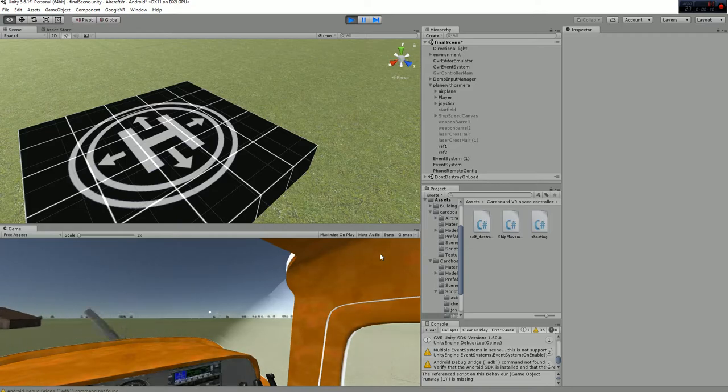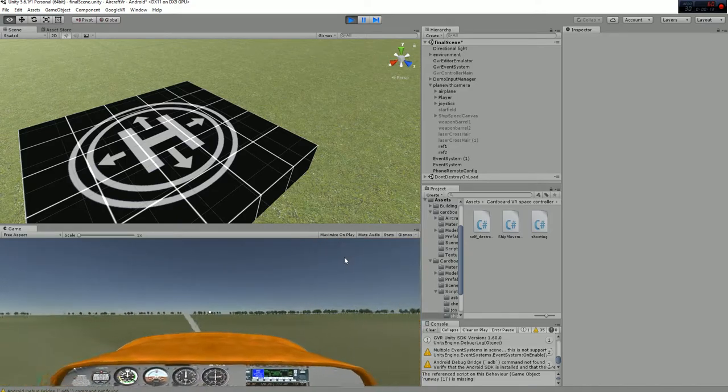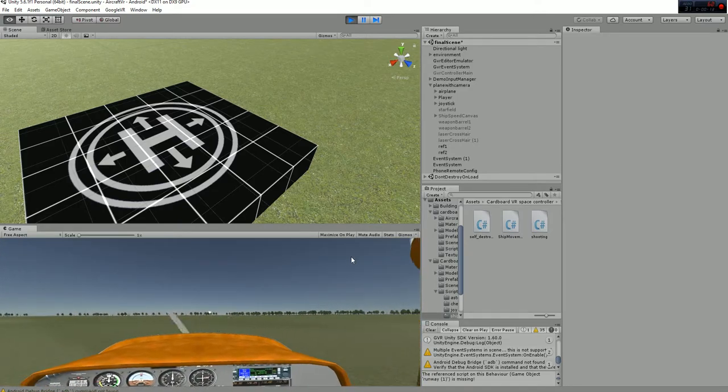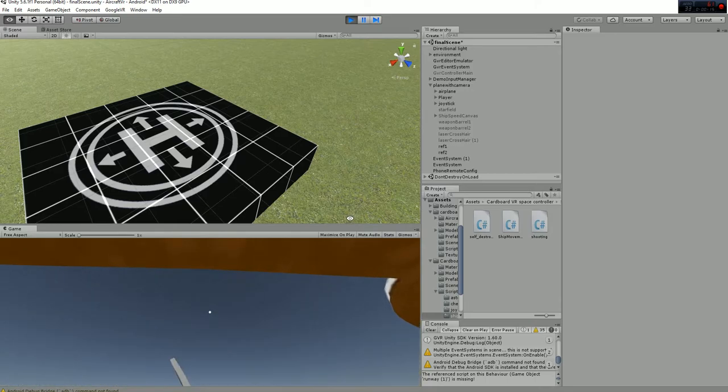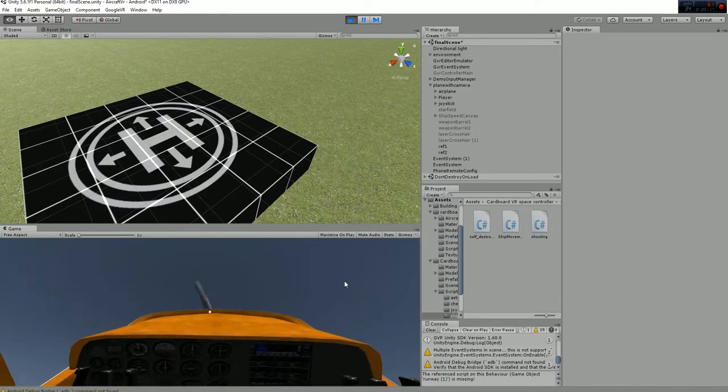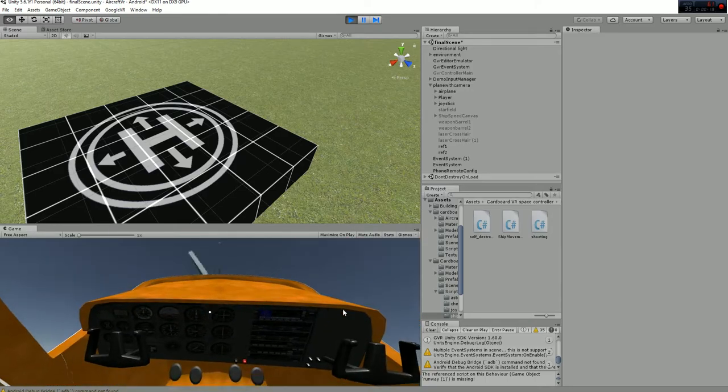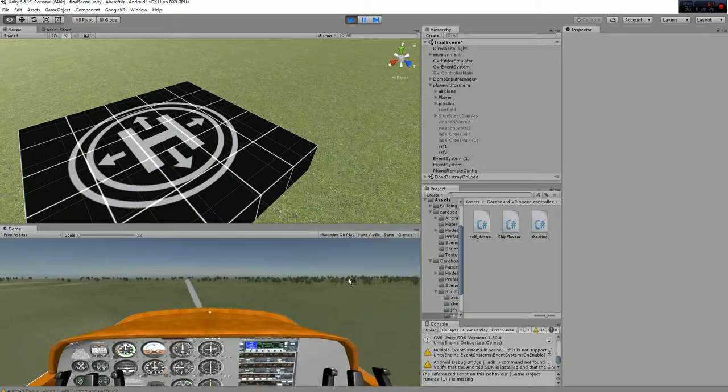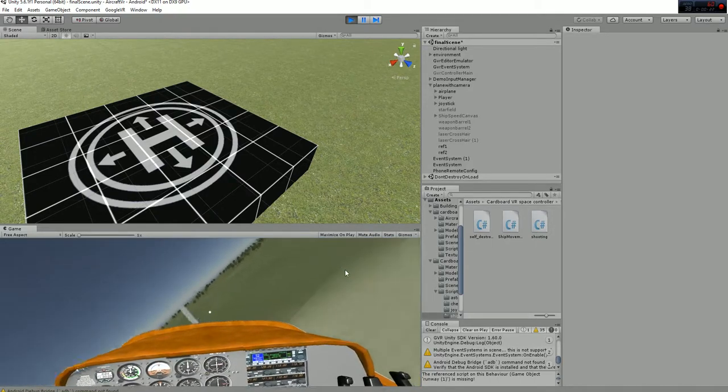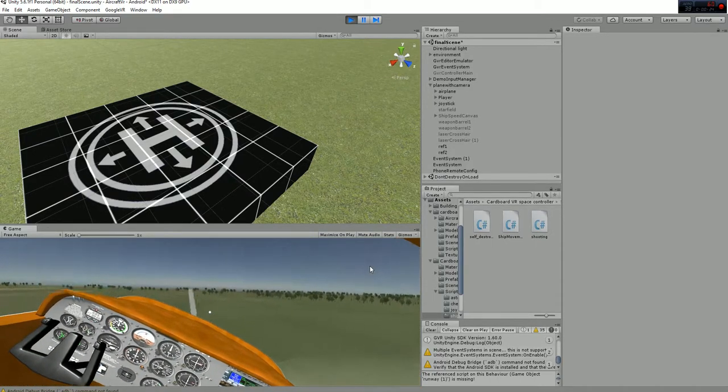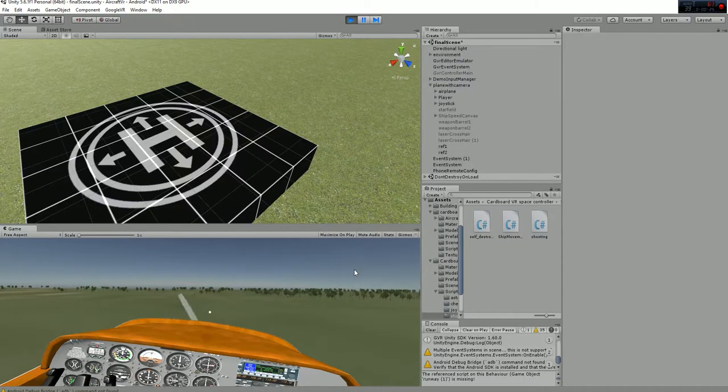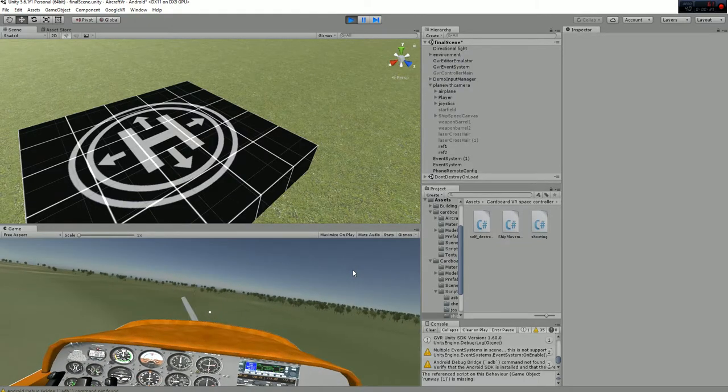And now the airplane has a better movement. Whenever you look up, it's going to move up. And whenever you look down, it's going to look down. And whenever you roll your head, it will roll right and left. So that's more realistic than before.